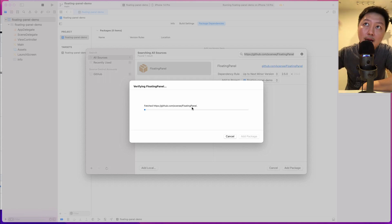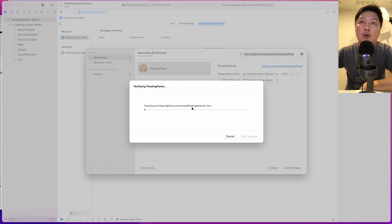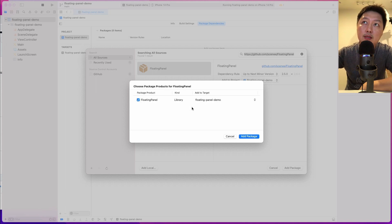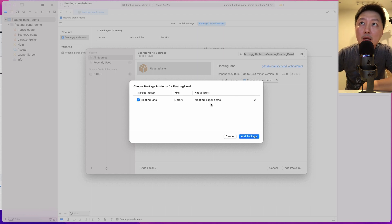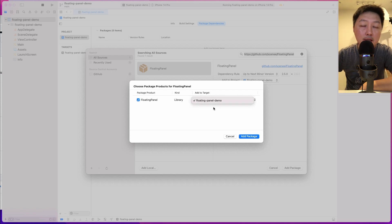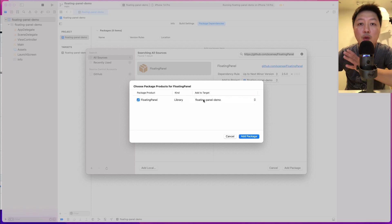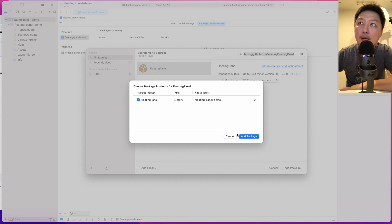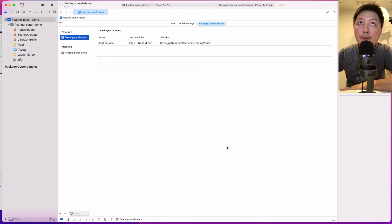I like to choose up to the next minor version so you get the latest version. Hit the add package button and wait for the Floating Panel to be downloaded into the Xcode project. It looks like it's here already. If you're working with multiple targets, you can select the different target, but since this is a demo project with only one target, I'm going to add this into the main target. Hit add package.